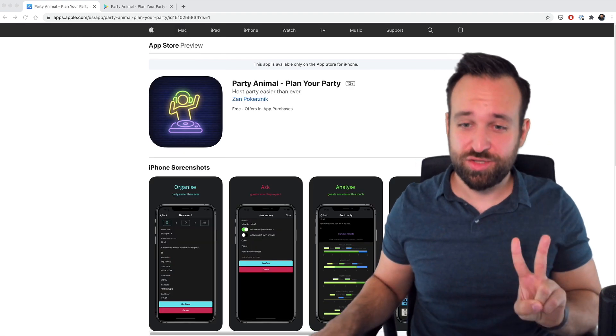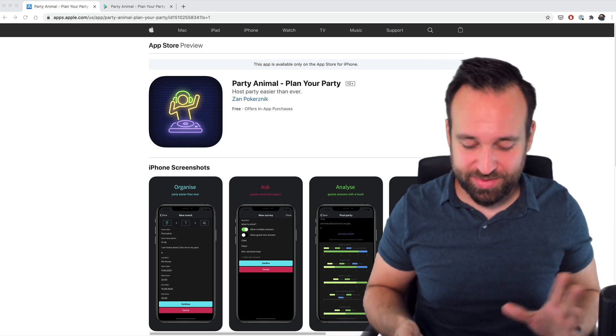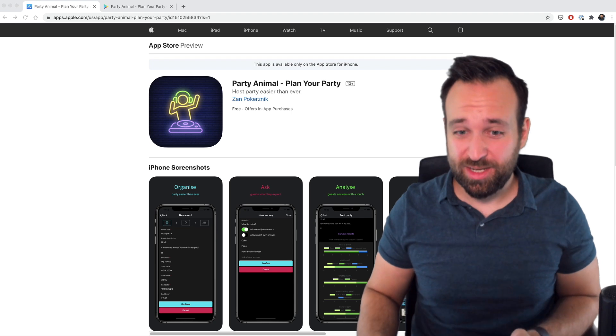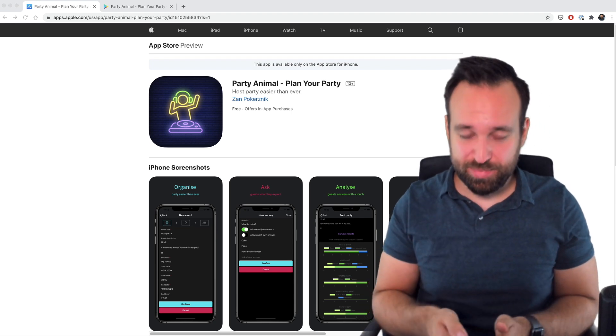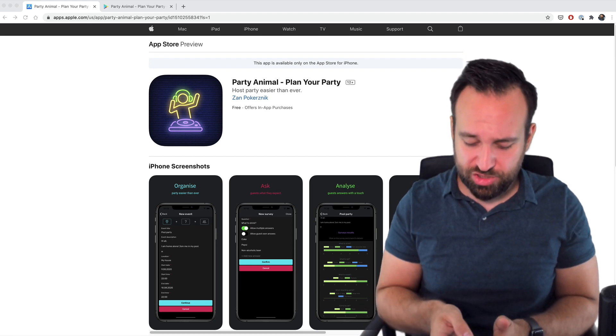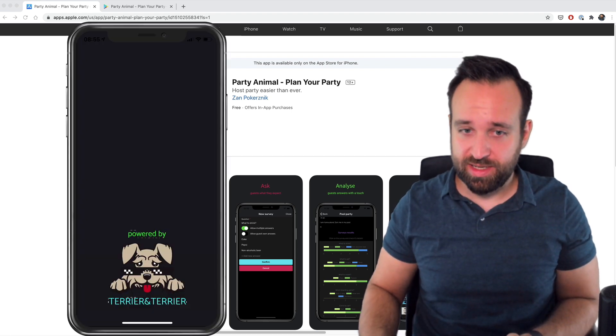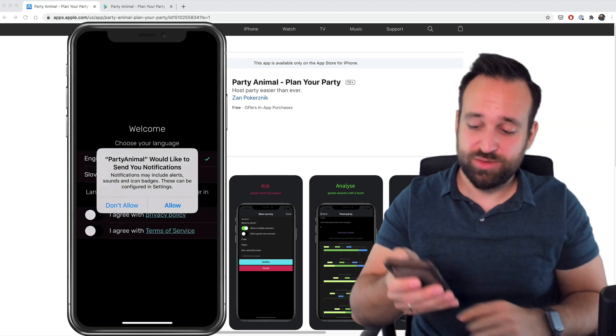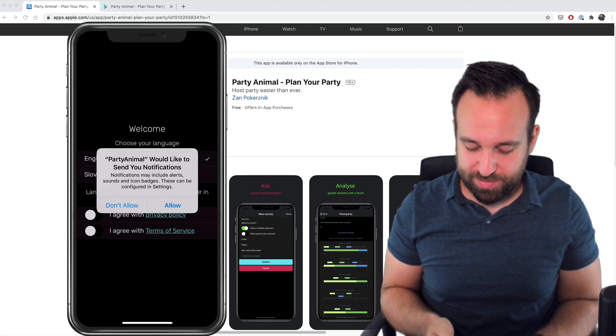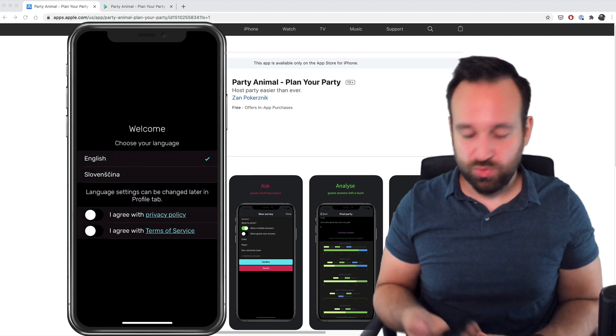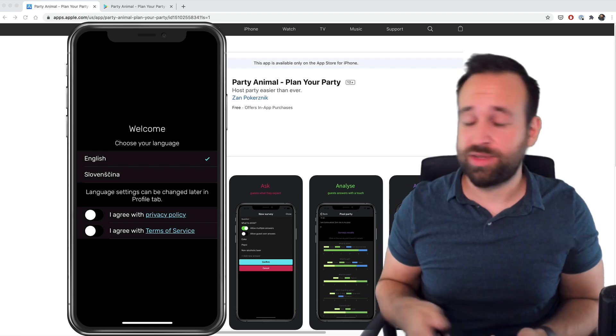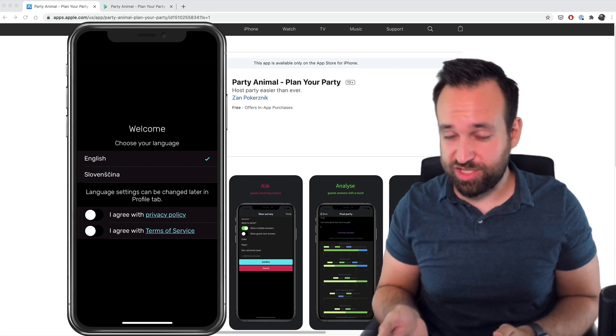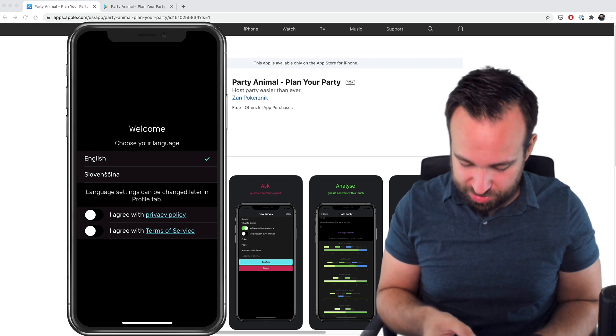Application number two is called Party Animal and was sent to me when all of these Corona crisis started. So I really feel like not a lot of persons are using that application, but we will take a look at it since it looks actually kind of nice. Once again, the same pattern. Don't ask for push notifications immediately in the beginning.